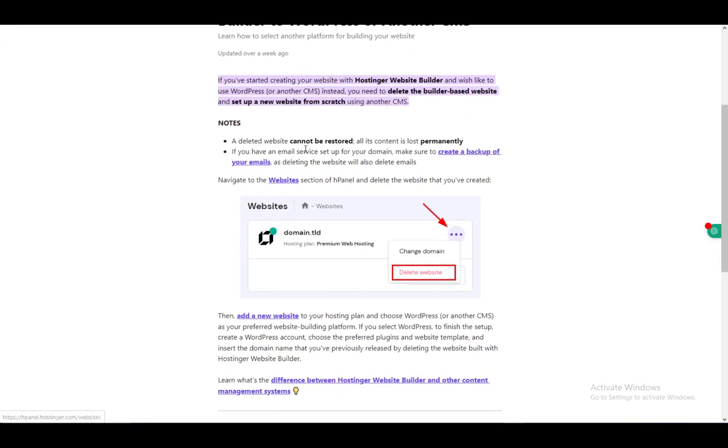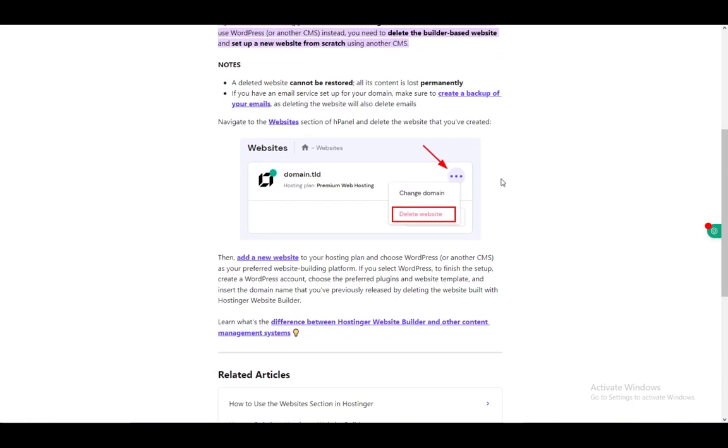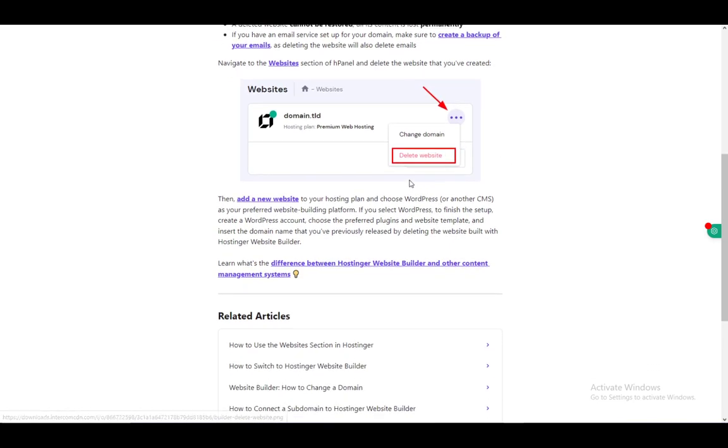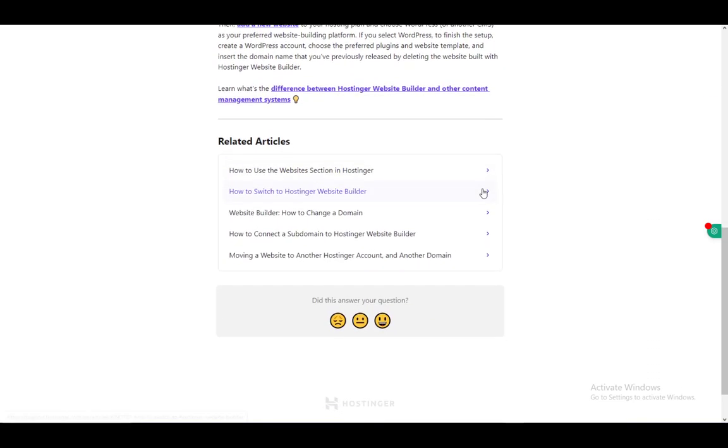First, you need to delete the website and it cannot be restored - all its content is lost permanently. If you have an email service set up for your domain, make sure to create a backup, as deleting the website also deletes this.